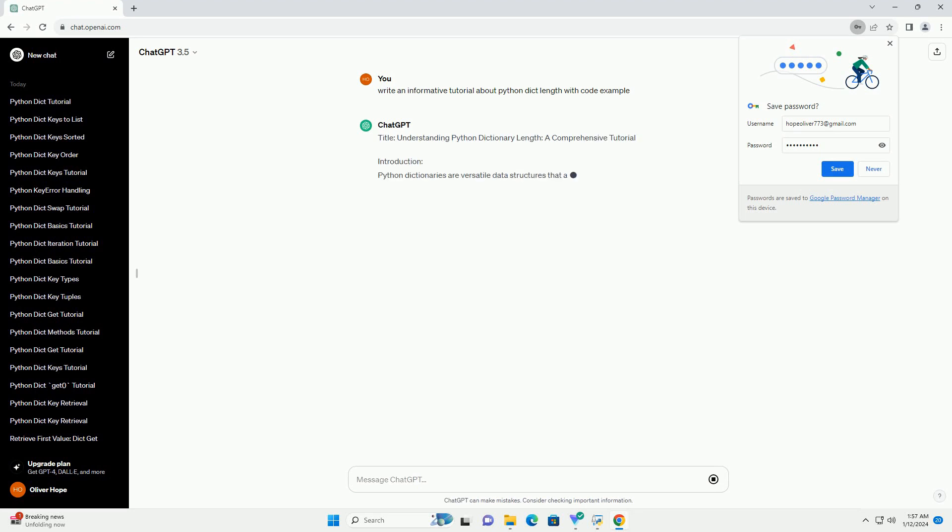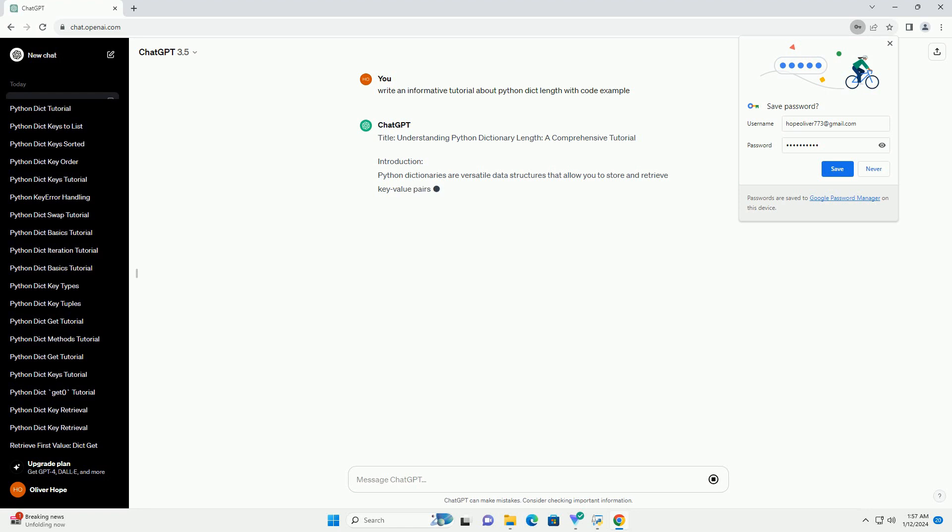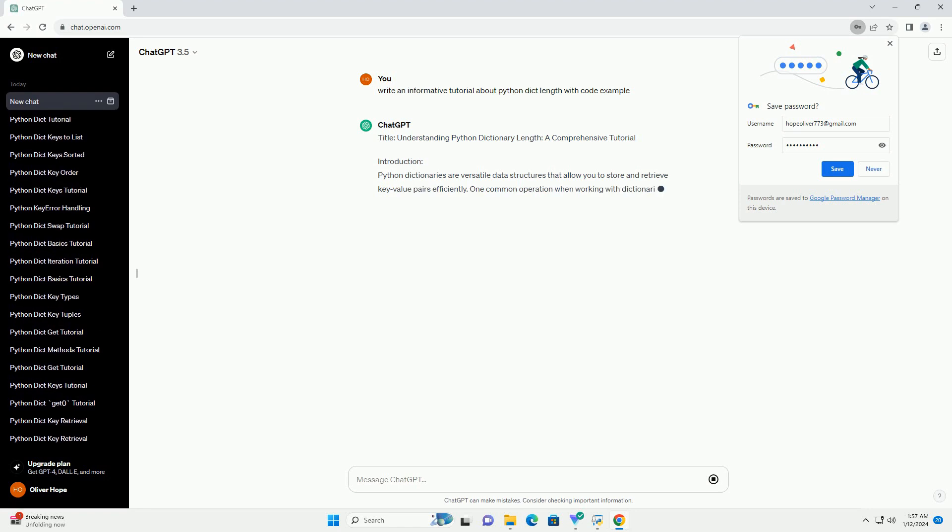Title: Understanding Python Dictionary Length, a Comprehensive Tutorial.